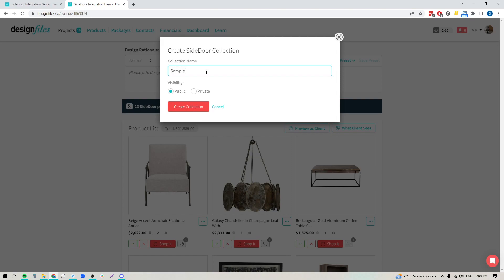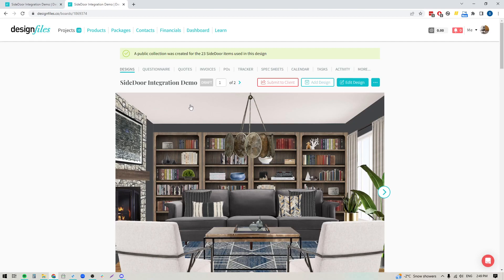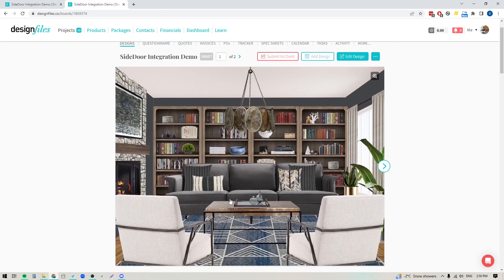You just have to give your collection a name — I'm going to call it sample collection. Here you can choose to either make your collection public or private. If you like the idea of your client being able to click on any of the shop buttons and pop over to that shoppable collection on Side Door to purchase the products, then leave your collection as public. If you prefer to place the order on behalf of your client, you can switch your collection to private. I'm going to leave it as public and create this collection. My collection is created — it's automatically going to generate that collection for every item used within this design board that is a Side Door product.